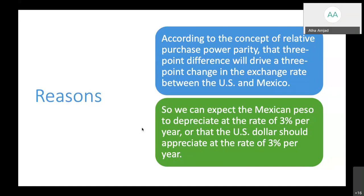A student asked whether inflation is one of the parameters. Yes — the 3% depreciation in the Mexican Peso happened due to exchange rate differences and inflation. The 3% appreciation of the US dollar was also caused by inflation and exchange rate differences. These two reasons — inflation and exchange rate differences — are the main factors causing purchasing power disparities.